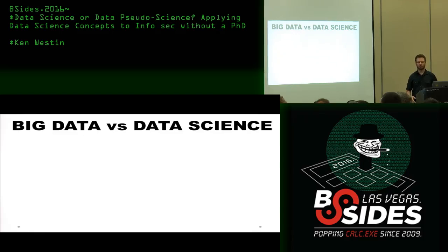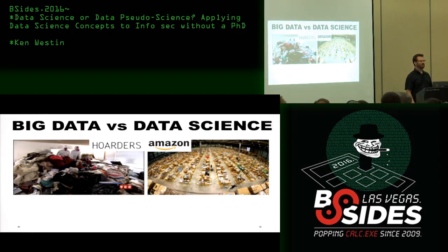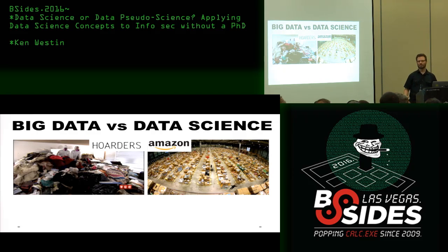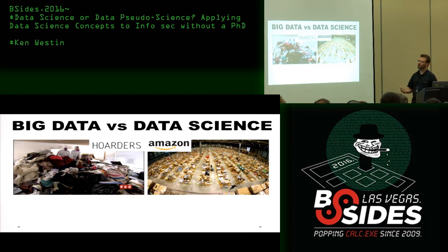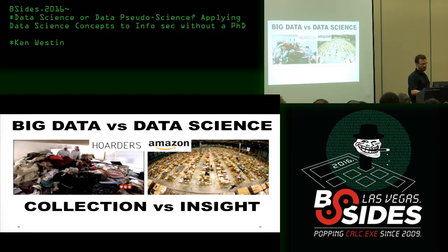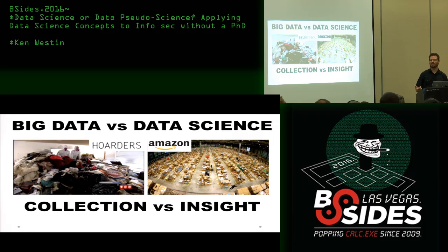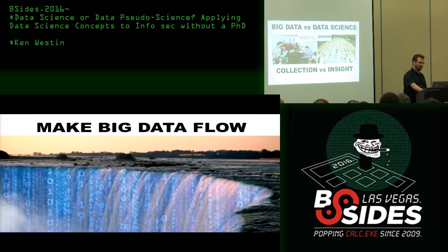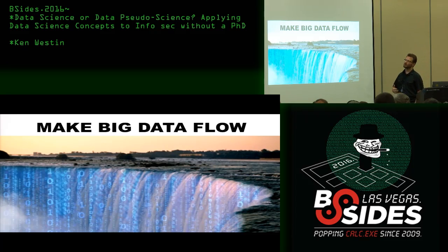There's a difference between big data and data science — I like to compare this as hoarders versus an Amazon warehouse. Hoarders collect all this stuff in their house and can't get rid of it. With an Amazon warehouse, the idea is to get things in and get things out — it has throughput. In order to accomplish that, they have to be highly efficient and tag those particular packages. When we actually start applying data science to our data flows, we're able to gain insight from that versus just hoarding information. We want to make big data flow, move beyond just the data lake.